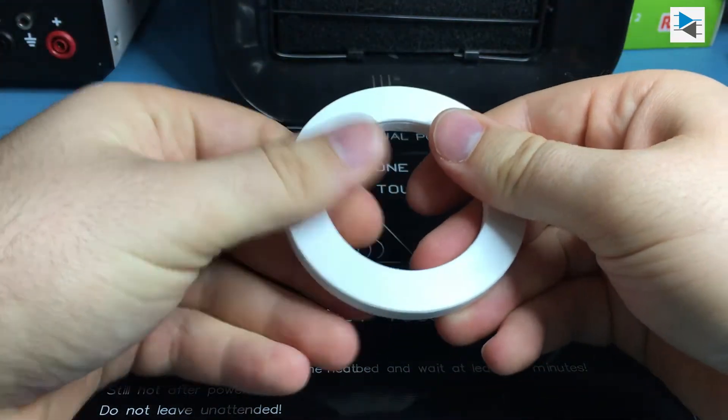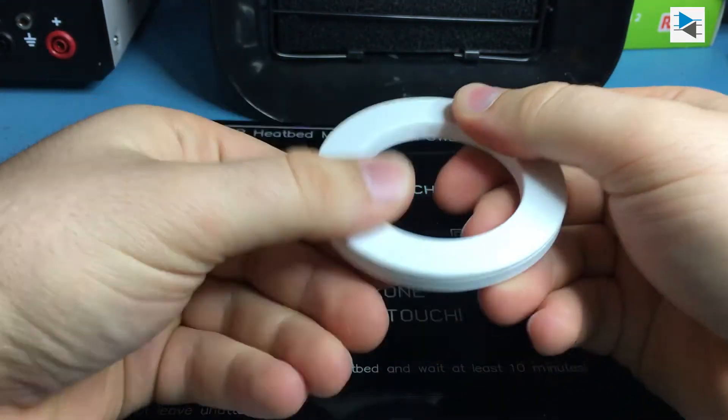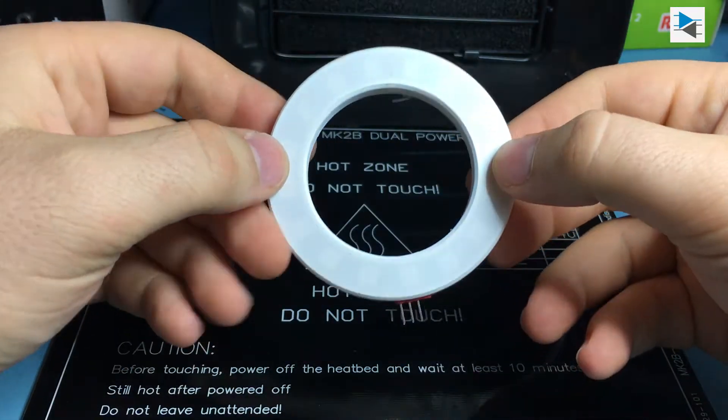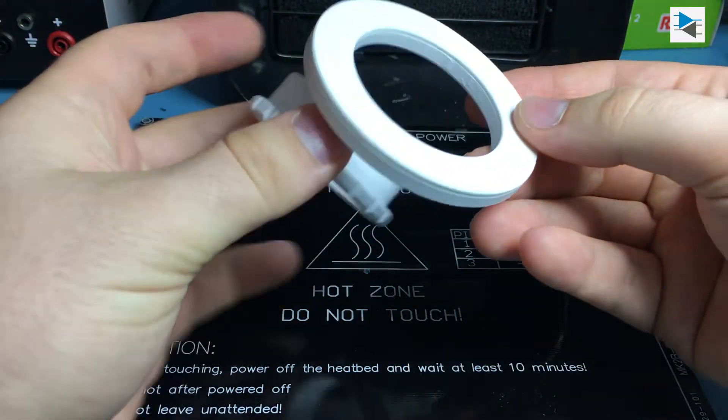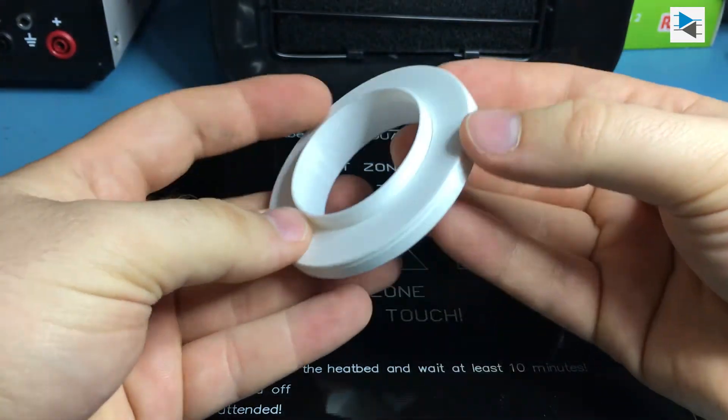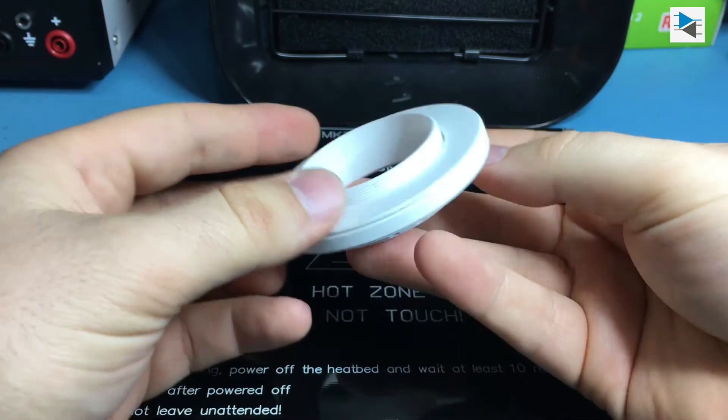As a side note, I am really fascinated by the printer's ability to print such fine details as an M48 thread with a pitch of 0.75 millimeters.